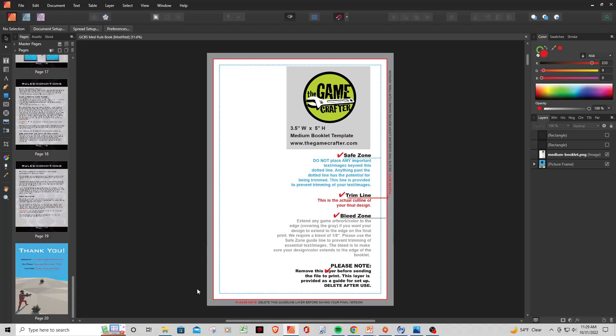So just taking a look at this, any of this gray area here is going to be bleed. So this part of the image is going to be cut off every single time. The next line in, which is the red line, this is the trim line. So this is actually where they're going to cut your image at. Anything within the red line should theoretically be on the book or inside of the book.